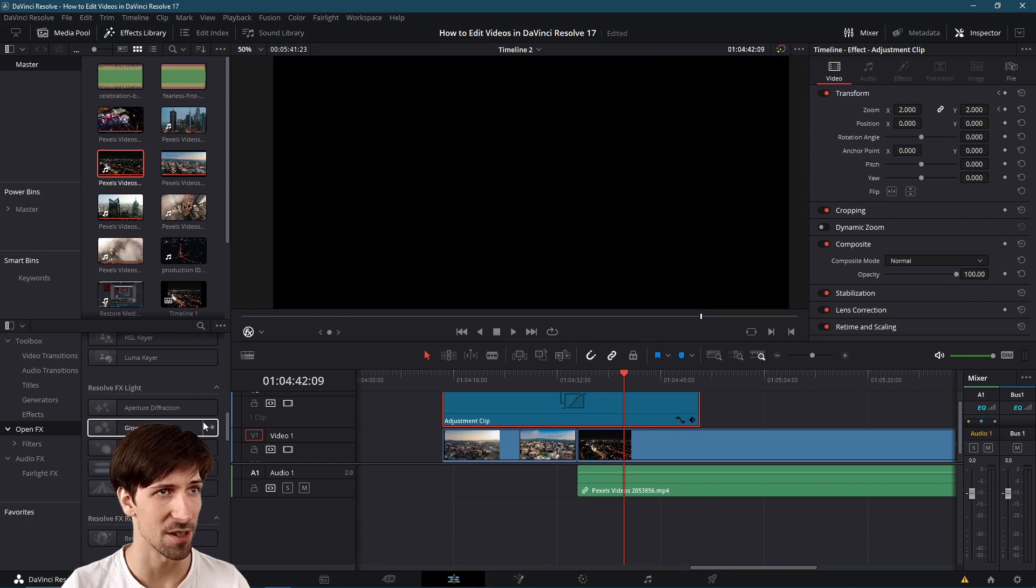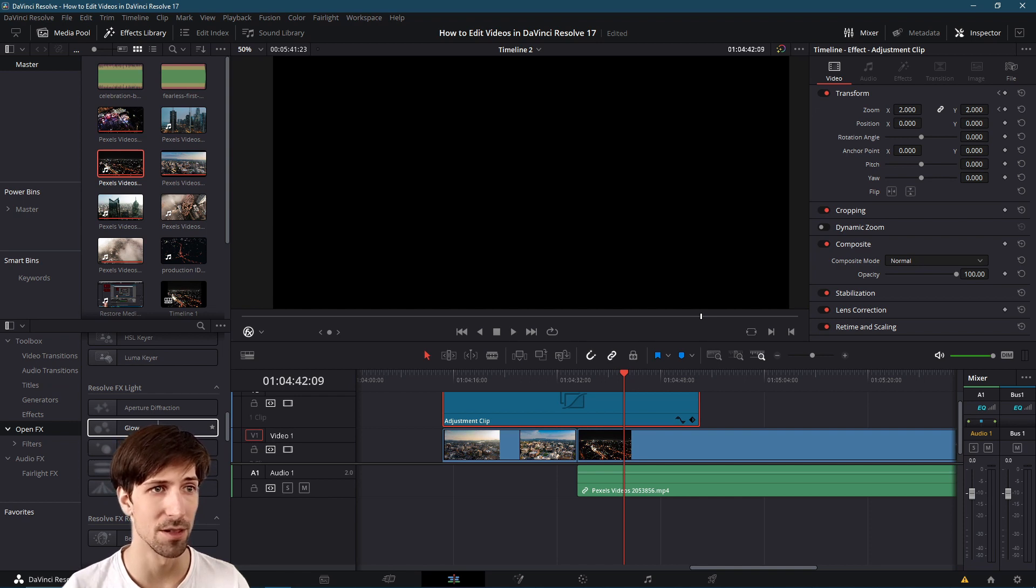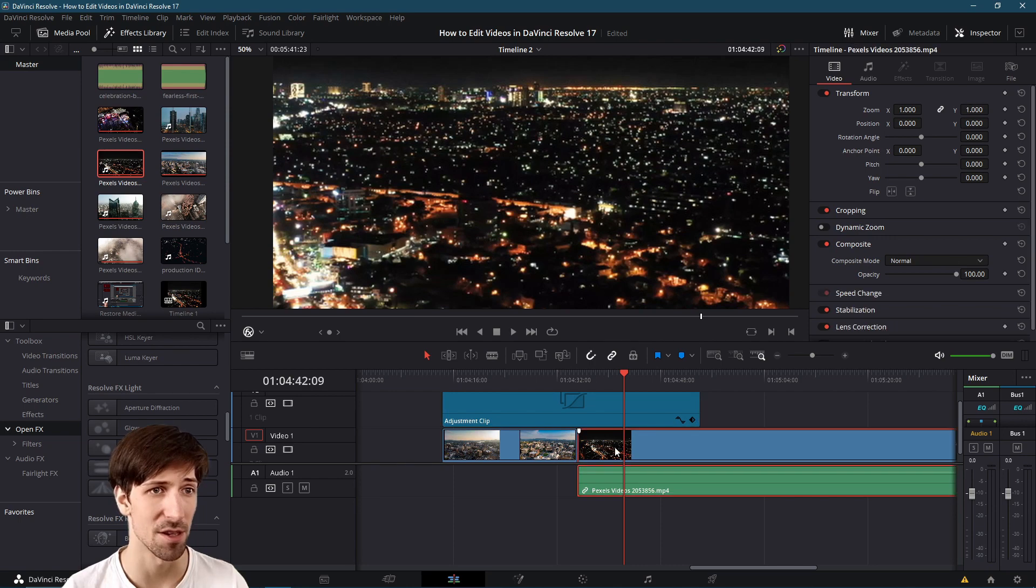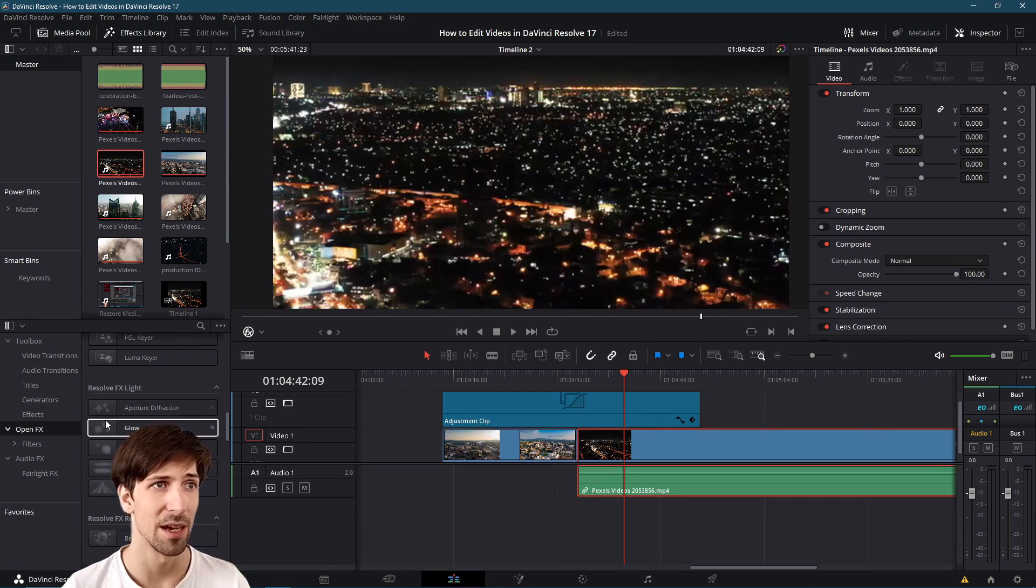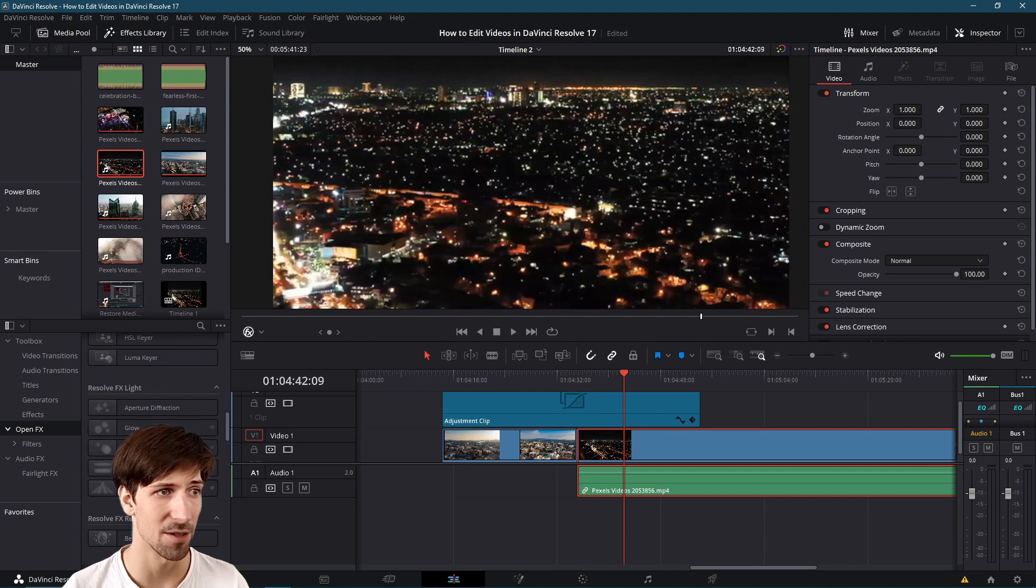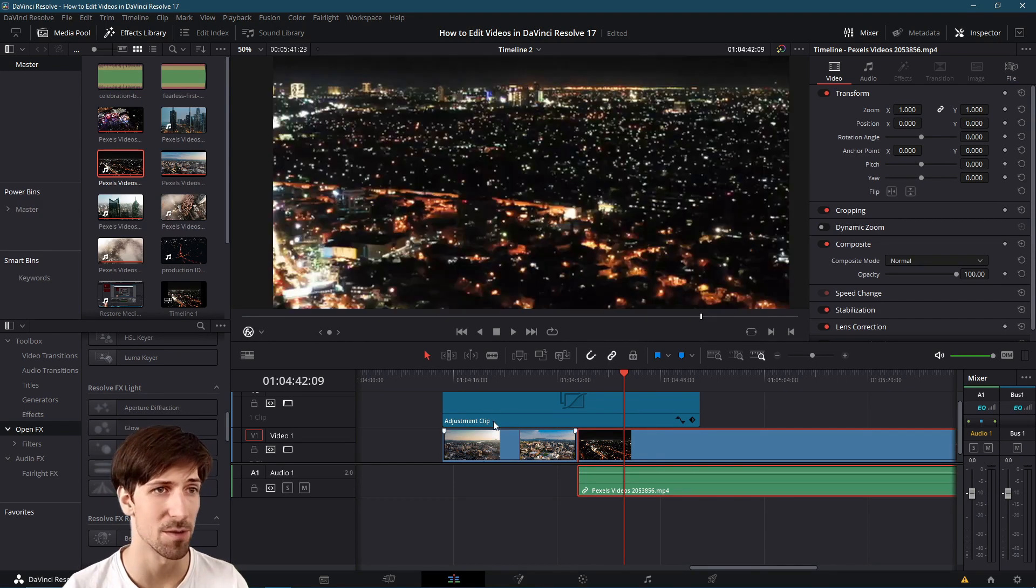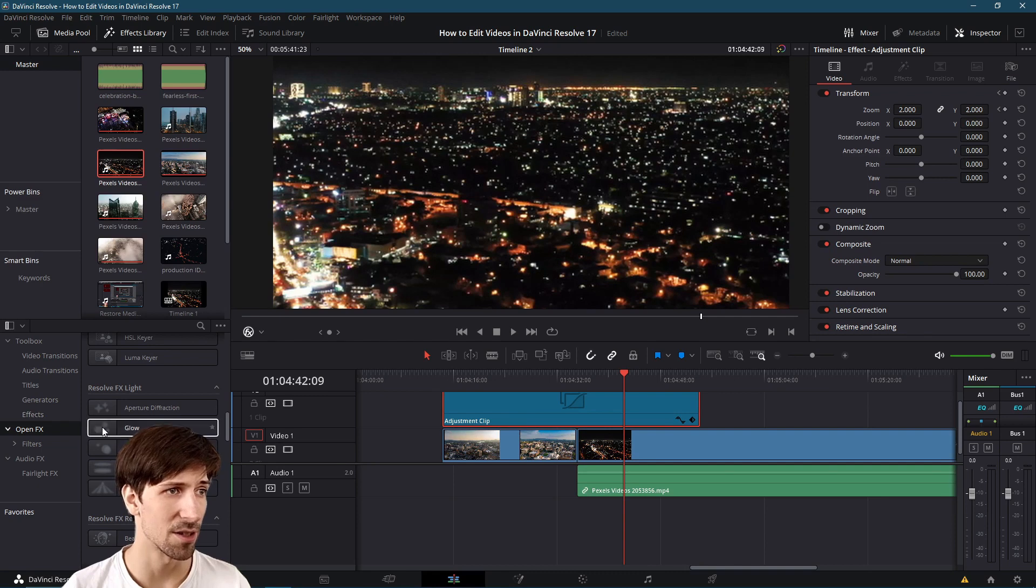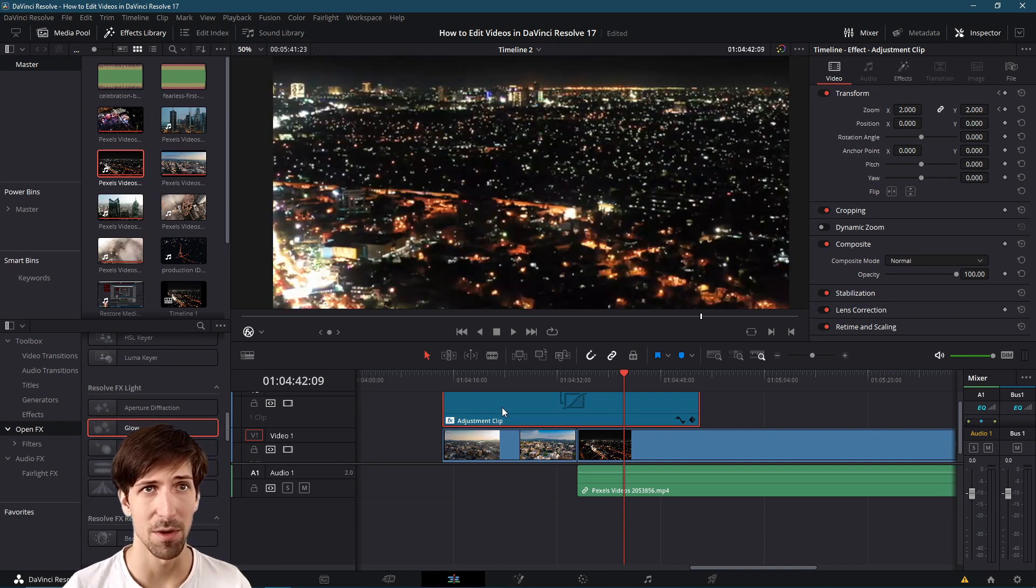For instance we could try something like glow, though it does appear that the preview isn't going to work super nicely on the top adjustment clip because the adjustment clip doesn't have any video information itself. So while you're previewing it you might want to click on the bottom clips and then hover over the glow effect or maybe the light rays to see how it will look roughly speaking and then go to the top and drag the glow effect onto the adjustment clip layer.